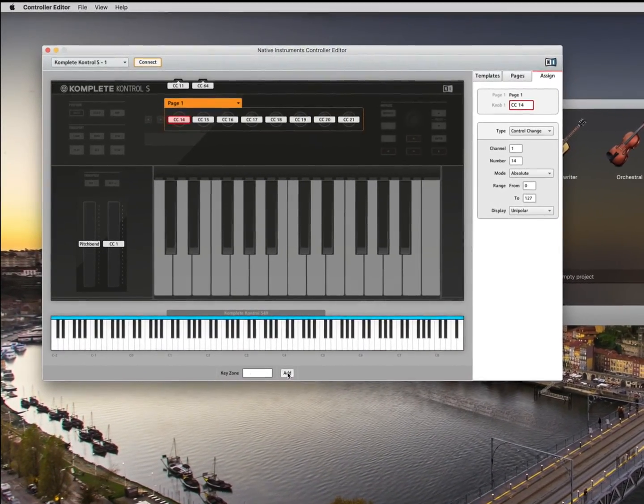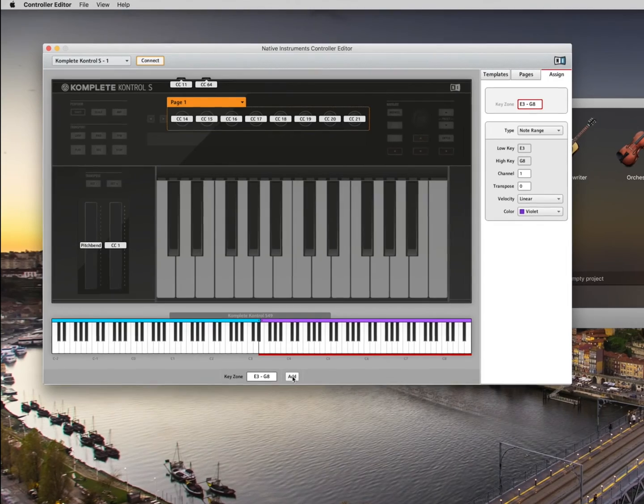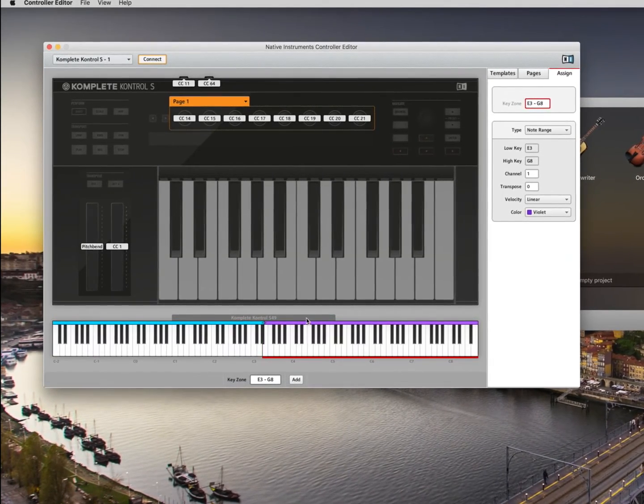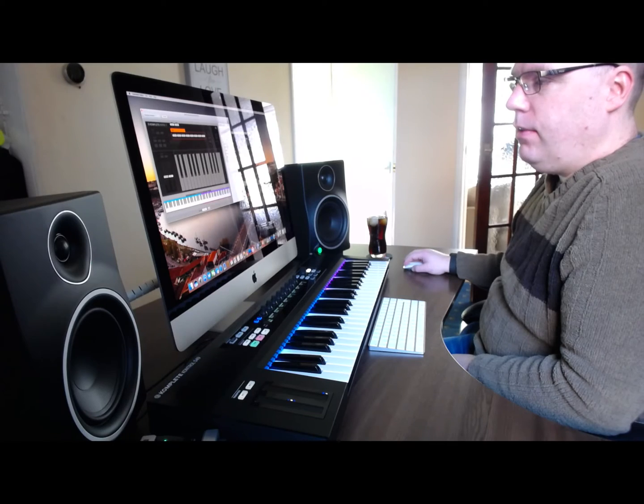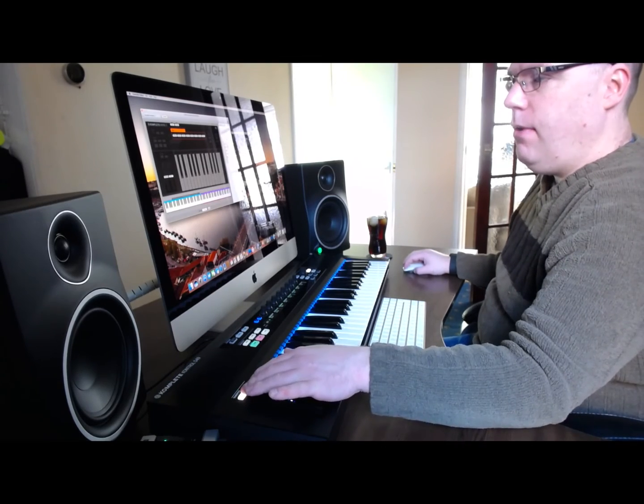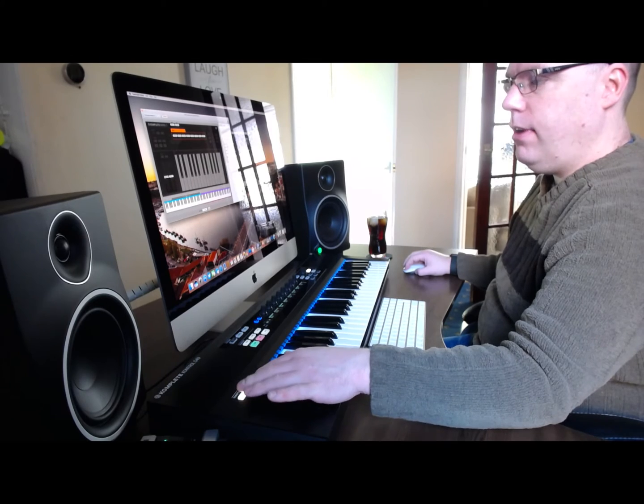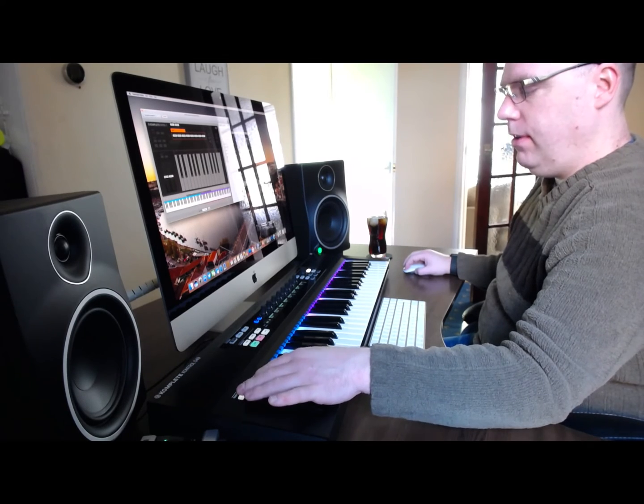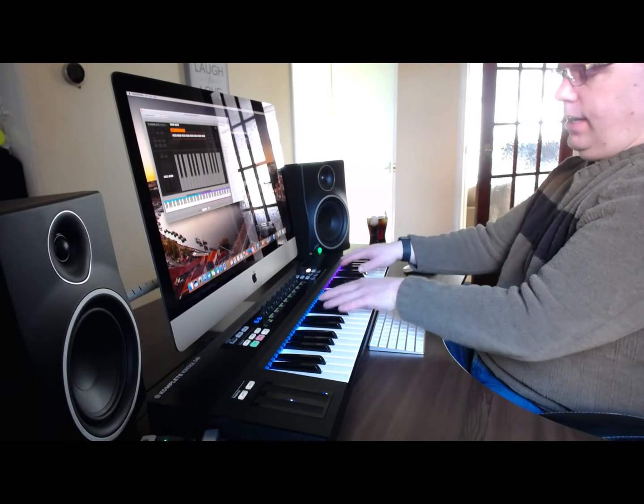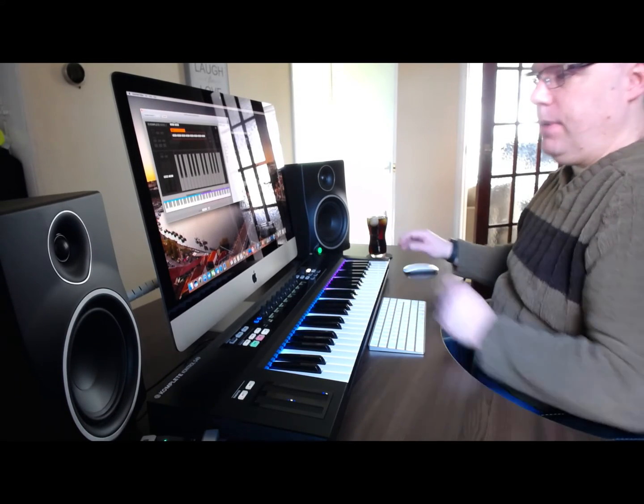Down here we're going to click add. So that's split the keyboard into two zones. You can see where you are using the transposer, and already you can see the keyboard is split.